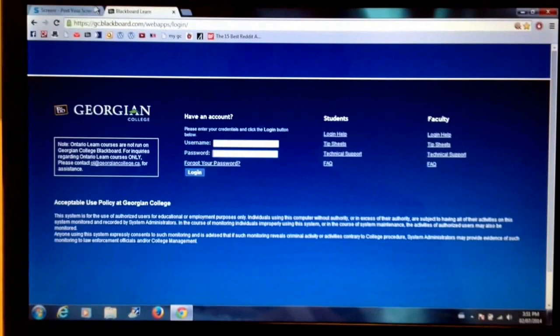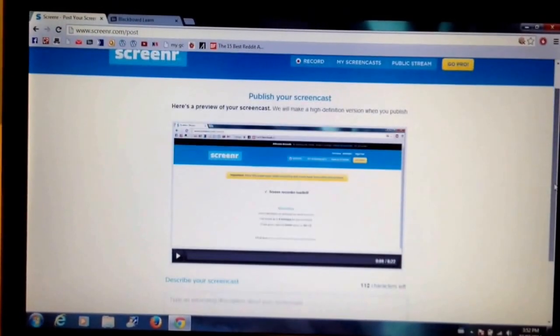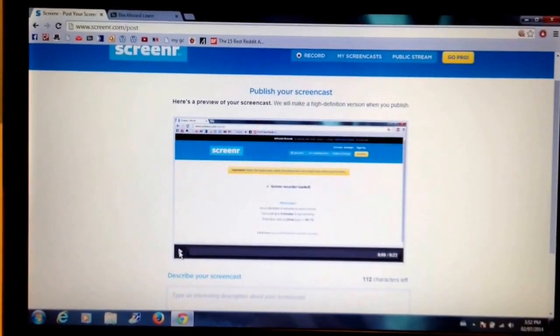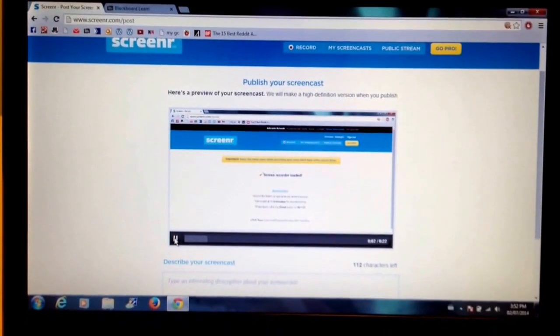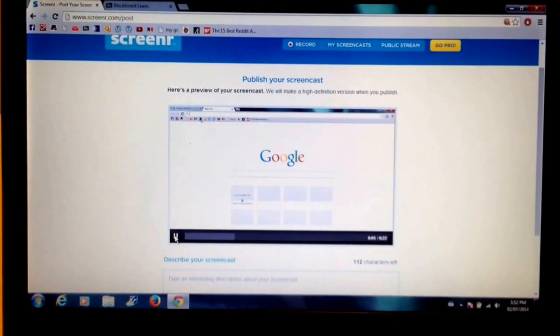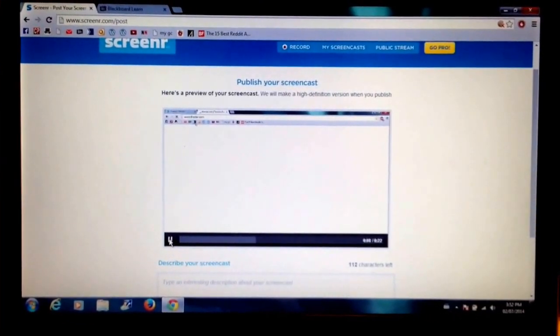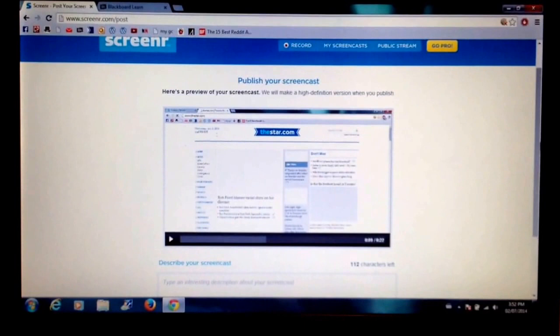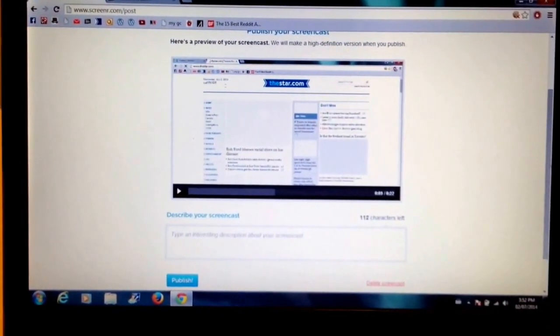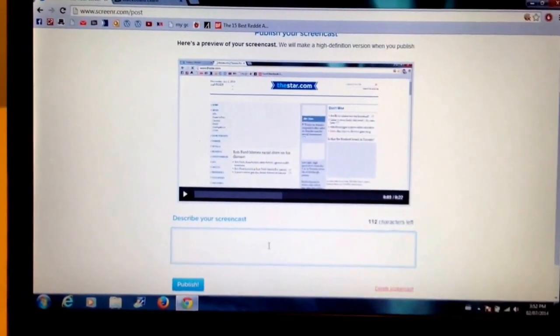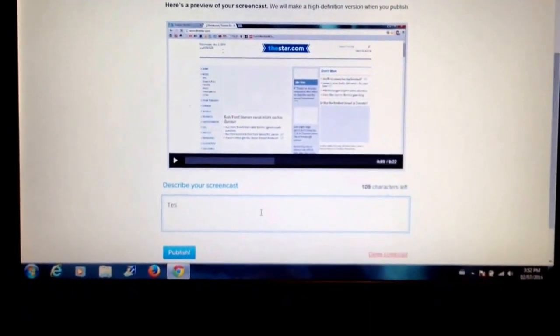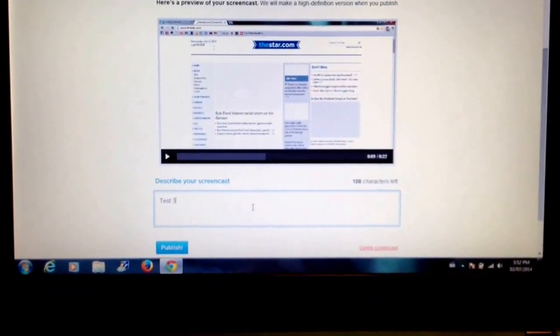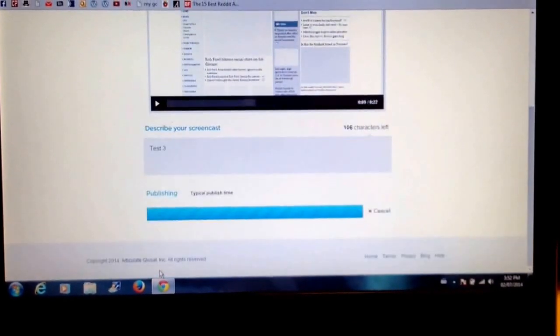And if I go back to Screener, it's going to give me an opportunity to preview my screencast so I can listen. Once I'm happy that it recorded properly and I'm good with my screencast, I need to type a description in here. In this case, I'll just call it test three and I will publish it.